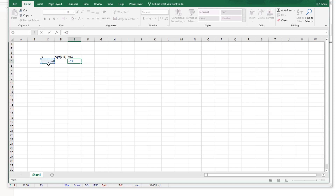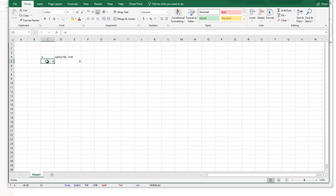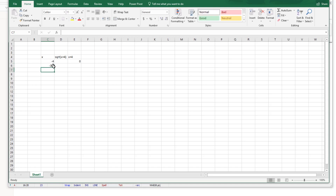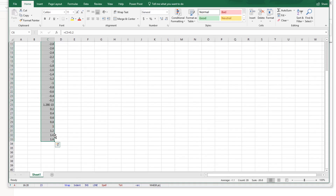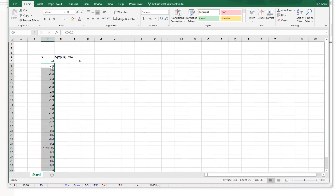Start with minus four as the first x value. In the x plus four column, enter a formula: equals the x cell (C5) plus four. For the next x value, enter equals the previous cell plus 0.2 as the increment. Then hover your cursor at the bottom-right corner until the plus sign appears and drag down until you reach x equals one. Now we have x values from minus four to one with an increment of 0.2. Drag the x plus four column the same way to fill all corresponding values.